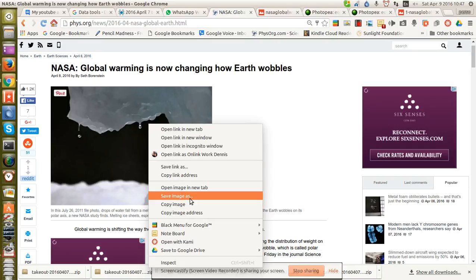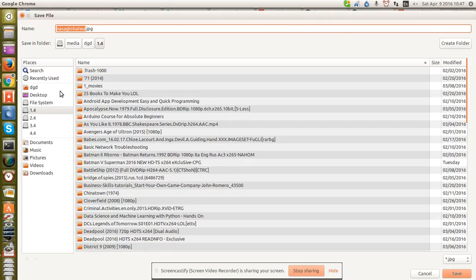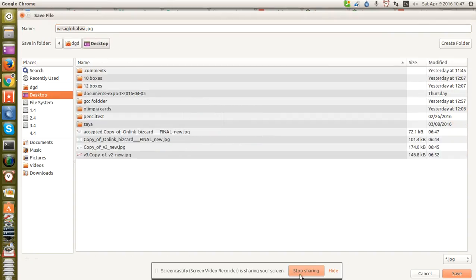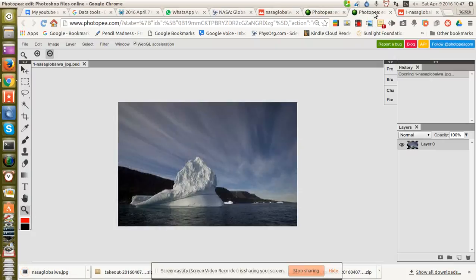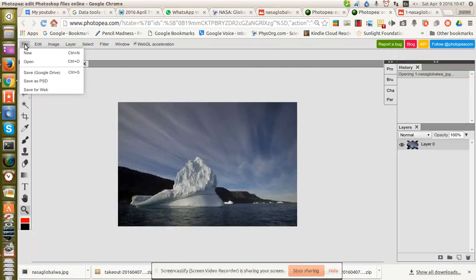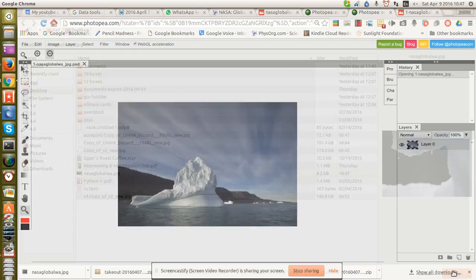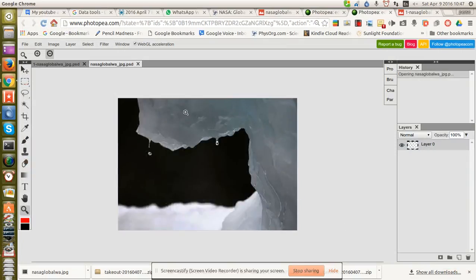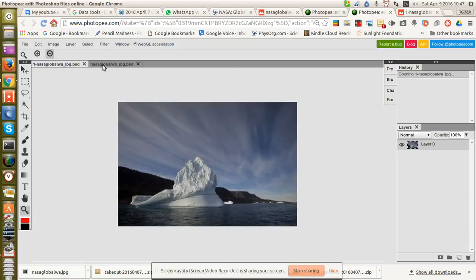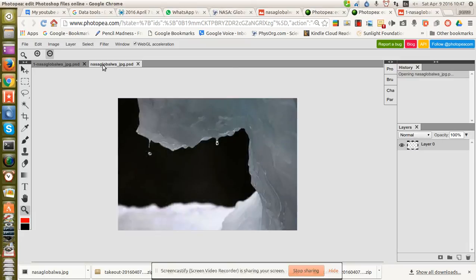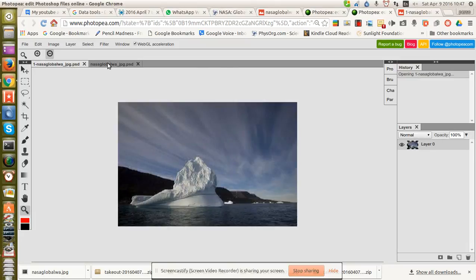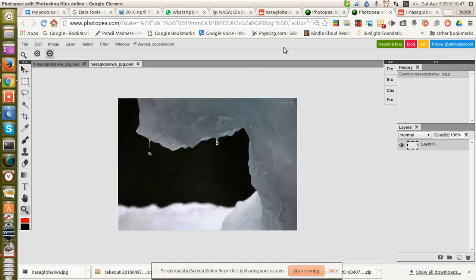I'll save this image straight to the desktop — save — and now I'll go over here, File > Open, and here's my image. I open that, and now you can see that the two images are in the same session.